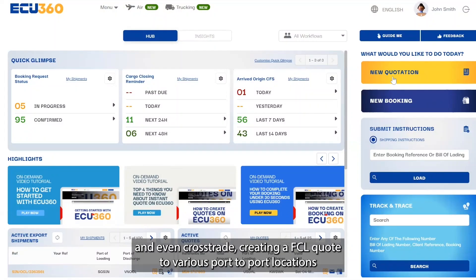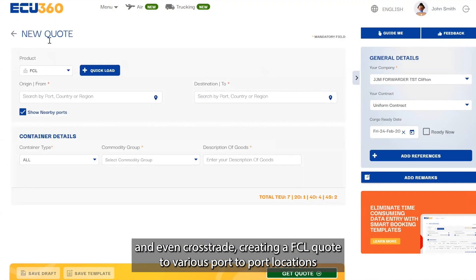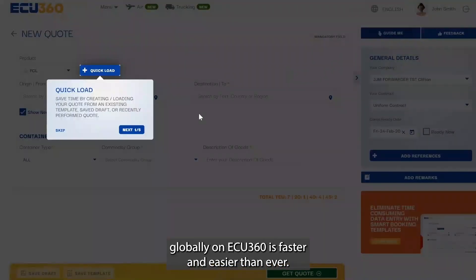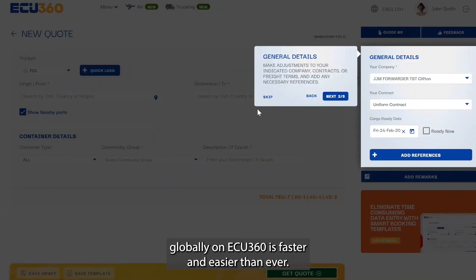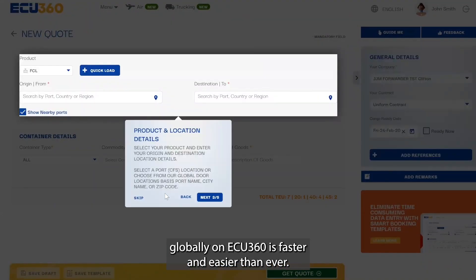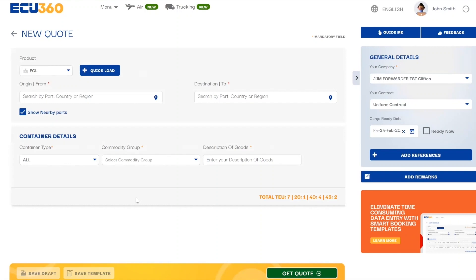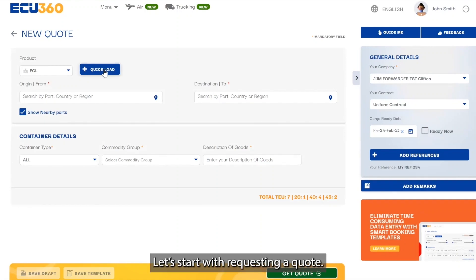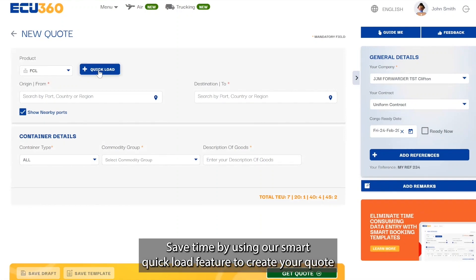From export to import and even cross-strait, creating an FCL quote to various port-to-port locations globally on ECU360 is faster and easier than ever. Let's start with requesting a quote — save time by using our smart quick load feature.